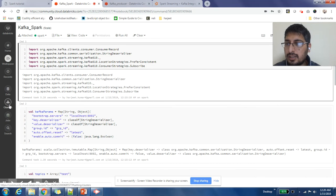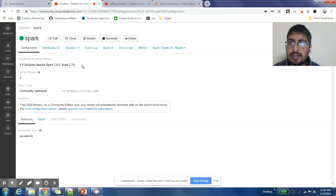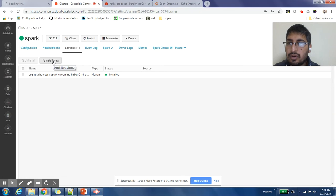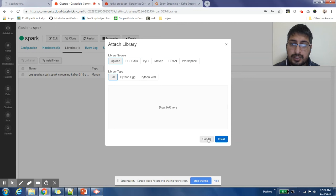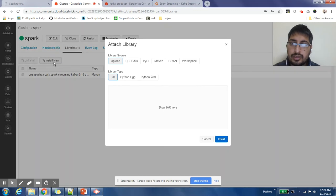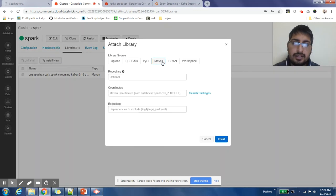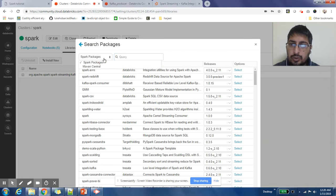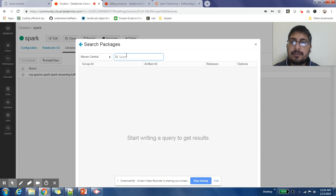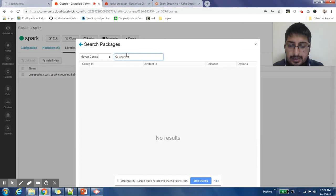You just need to click on clusters here, click on the cluster that you have, then click on libraries tab and install new. I have already installed it, that's why it is showing up to me. If you have not installed it, then you click on install new, click on Maven, and then search packages. You need to select Maven Central, then select Spark Streaming.